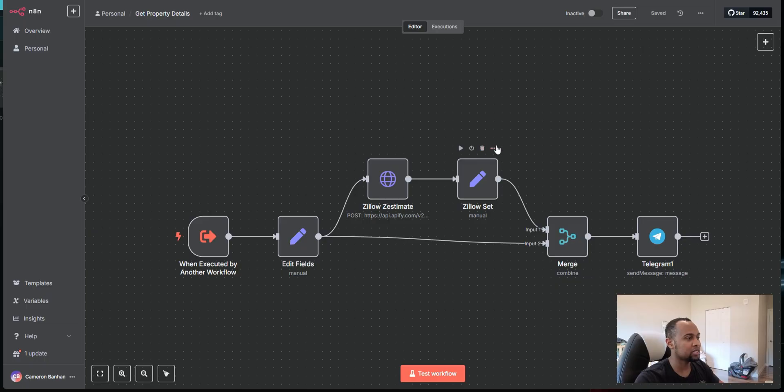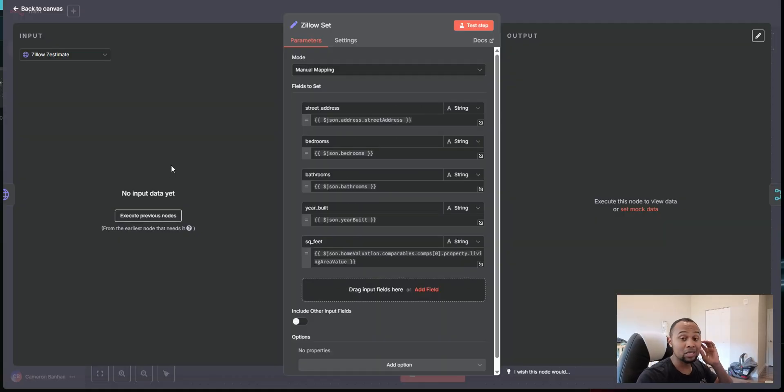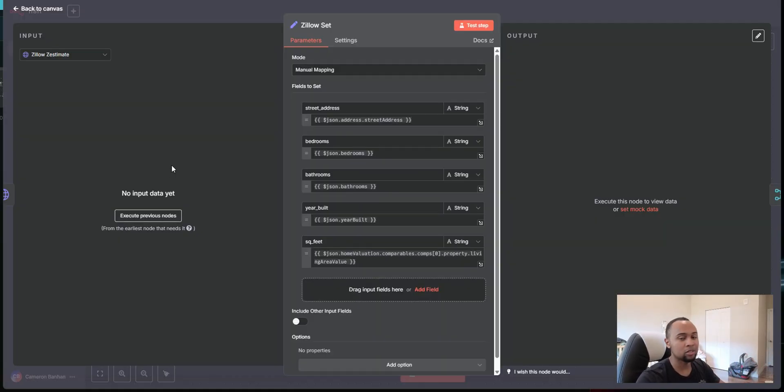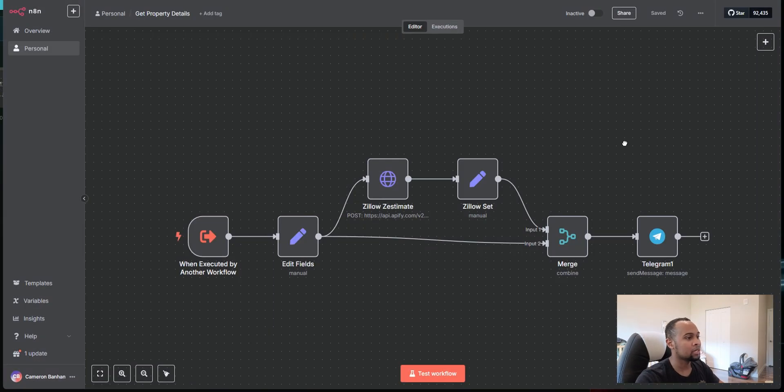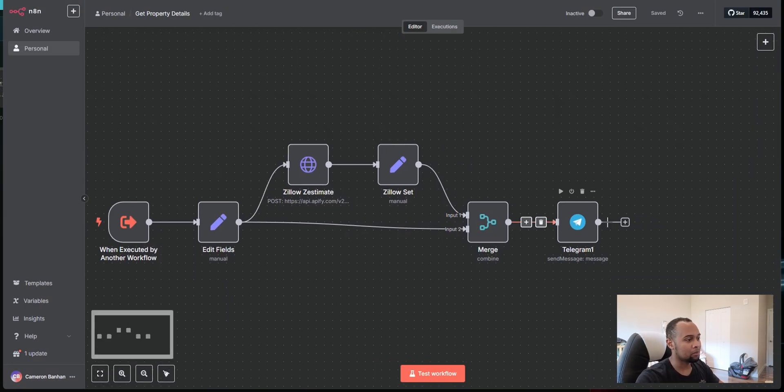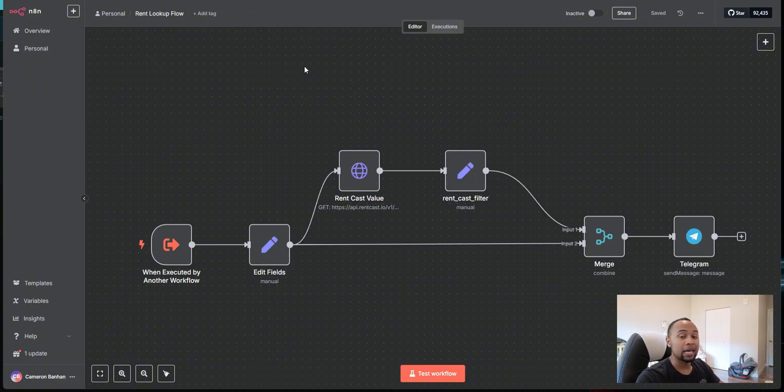So basically I'm calling this tool and this tool is running and it then passes back all the information. I'm just picking out the information. The Zillow scraper returns a long list of information. I don't need all of it. So I'm just breaking out exactly what I need. Again, I'm merging it and I'm sending it all to Telegram.